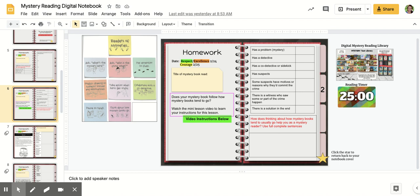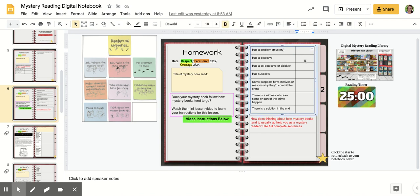So as you're reading today, you are going to check off in this table to the right all of the things that you are seeing in your mystery book that most mystery books tend to have.